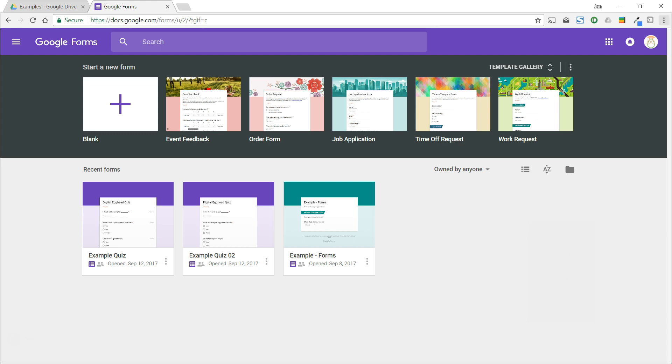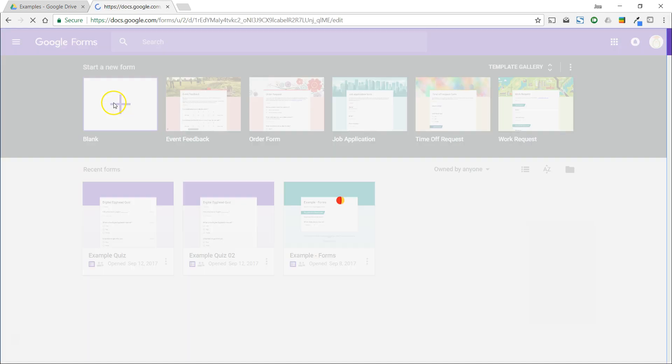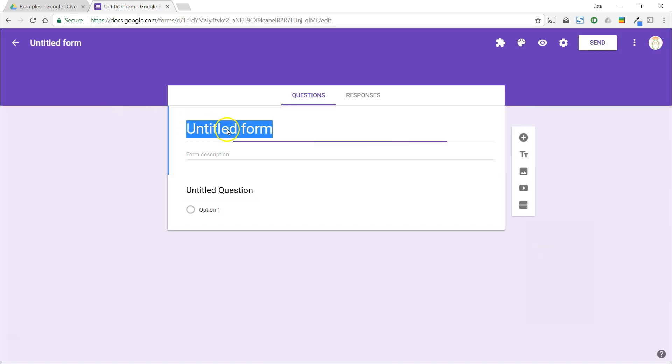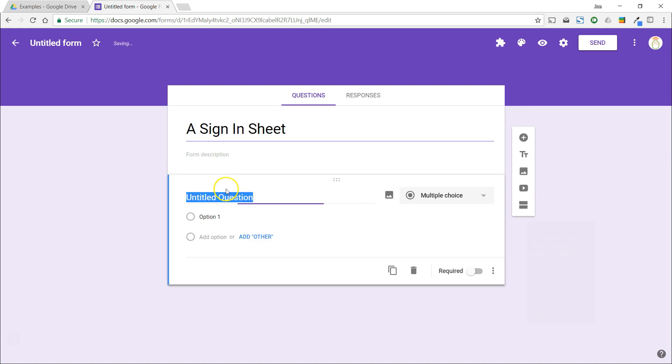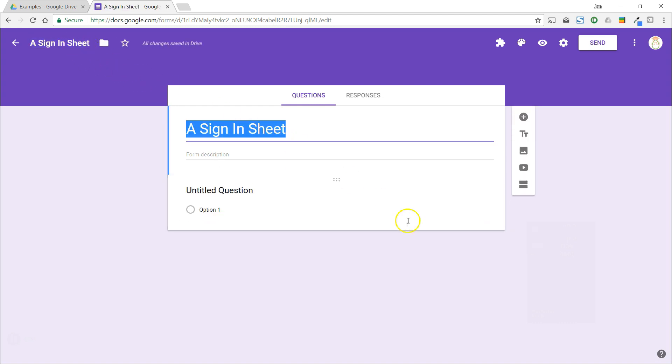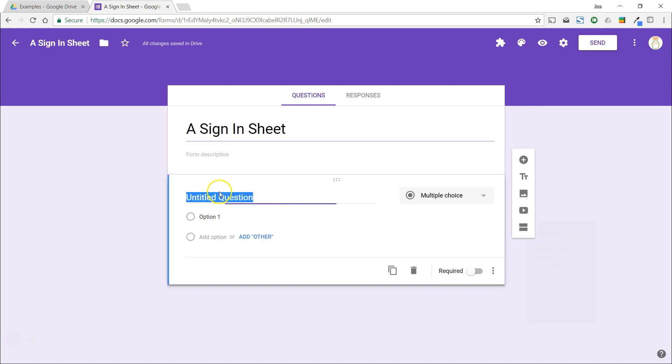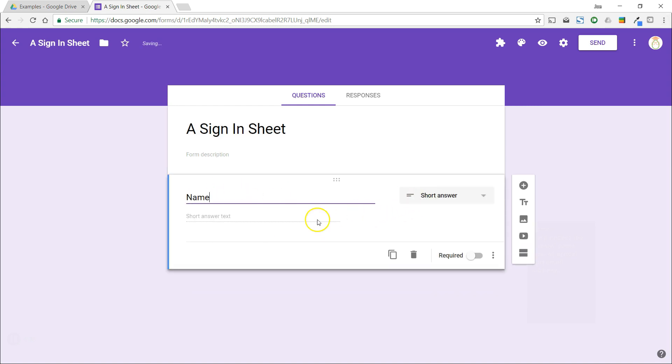Let's set up a form for this sign-in sheet. We'll collect the guest's name, time of arrival, and email address.